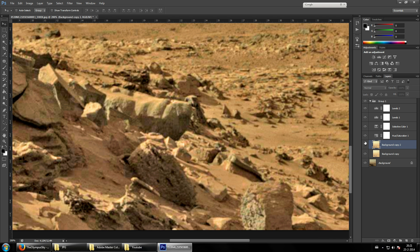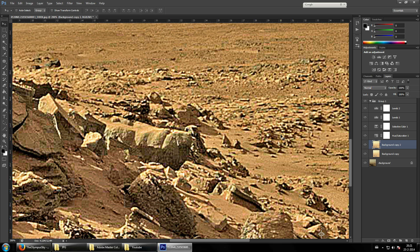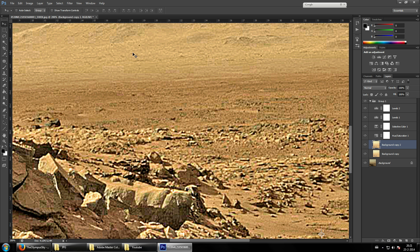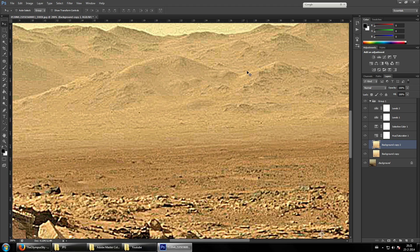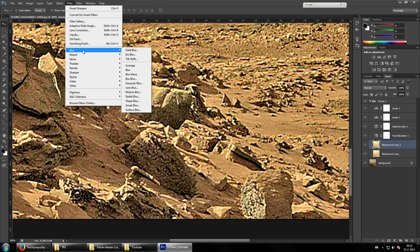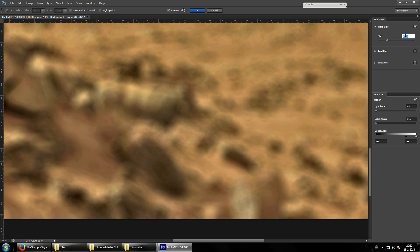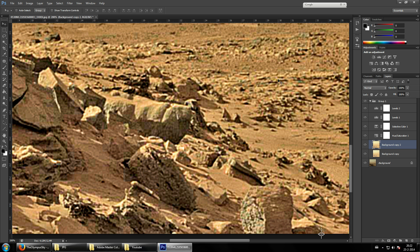Now this looks like absolute rubbish. You see all kinds of crazy pixels and things that NASA has done to the image are starting to pop out a lot more. Go back to Filter and keep that layer selected — always keep an eye on your layers, because even I make that mistake, and every person using Adobe programs has had that problem many times.